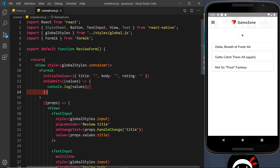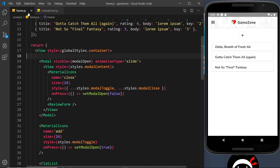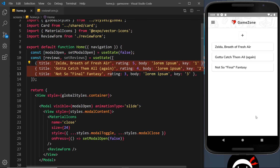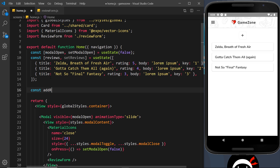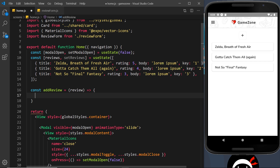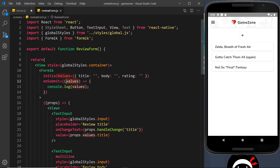Now we want to actually do something with those values — take them, create a new review object, and add it to the state so it's displayed on the home screen. To do that, we'll first create a function inside the Home component so we can interact with the state, then pass that function as a prop into the ReviewForm. I'm going to call this function addReview, set equal to an arrow function that takes in a parameter called review.